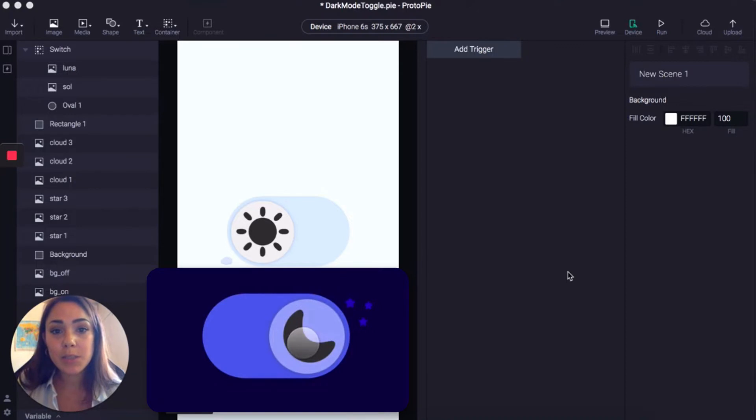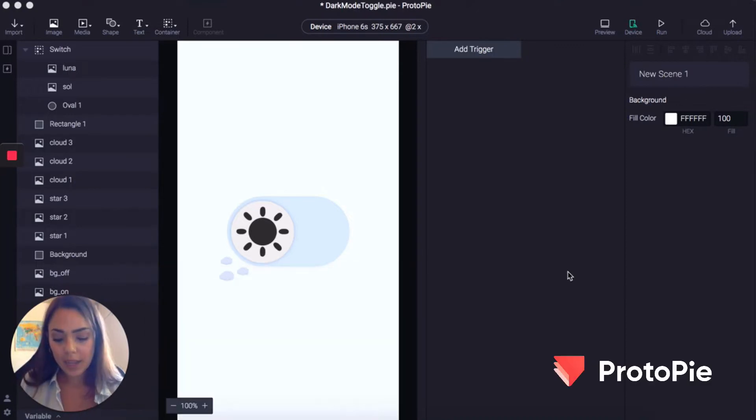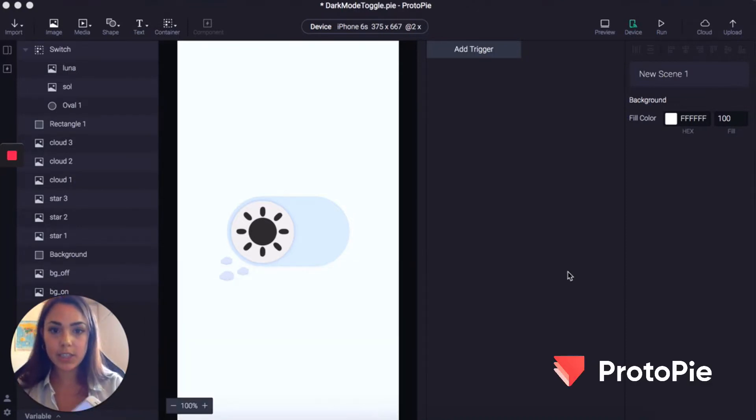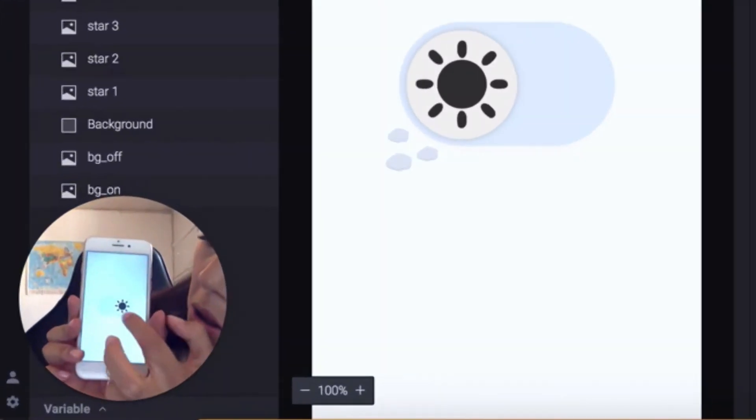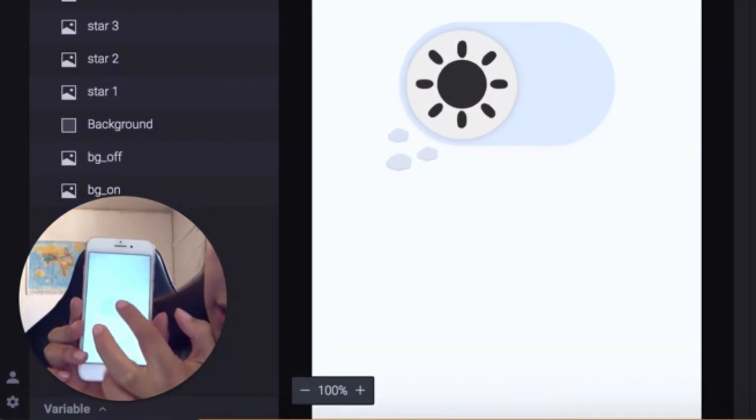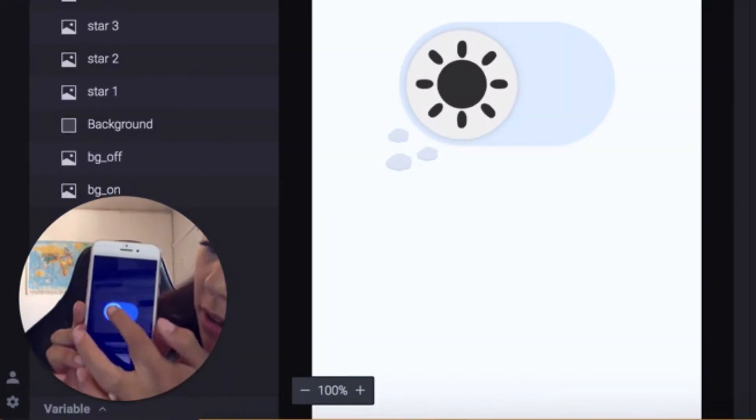So to do this we're going to be using Protopy and this is the micro interaction that we're going to be making. You can see that on my phone there, if I click here, let it go.